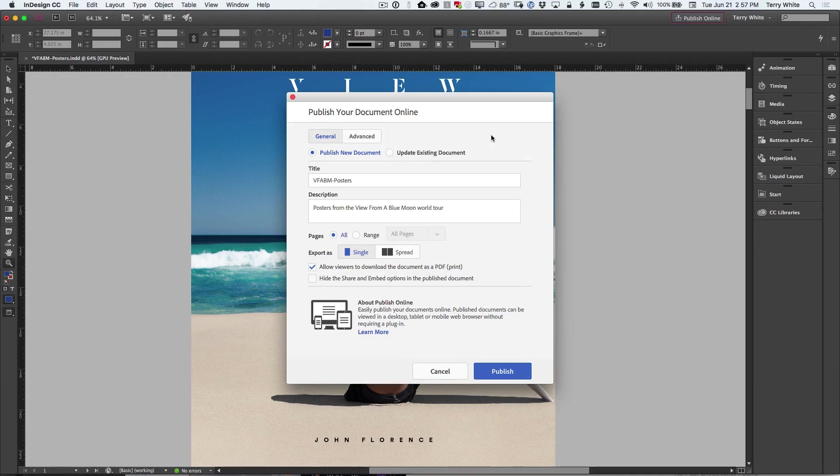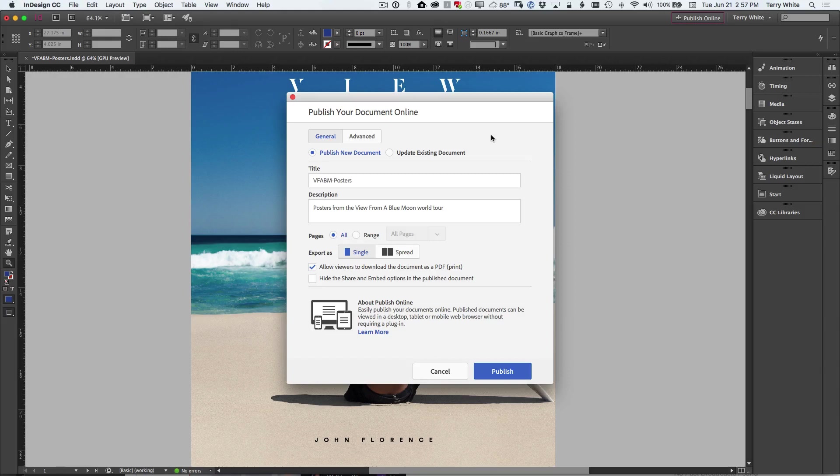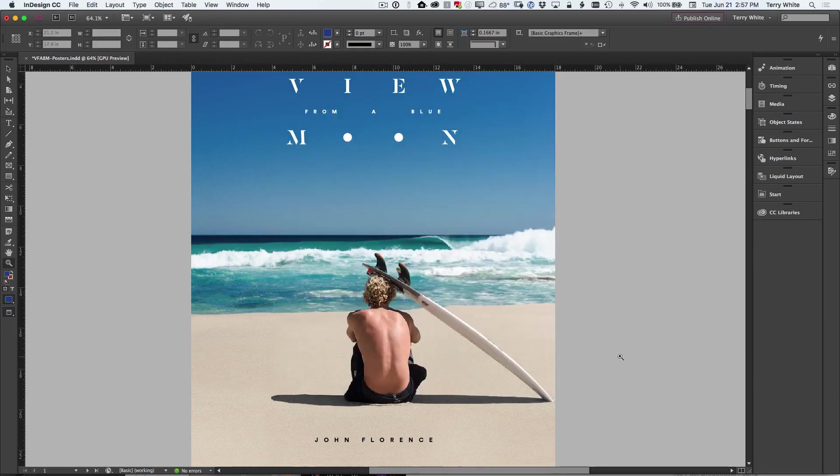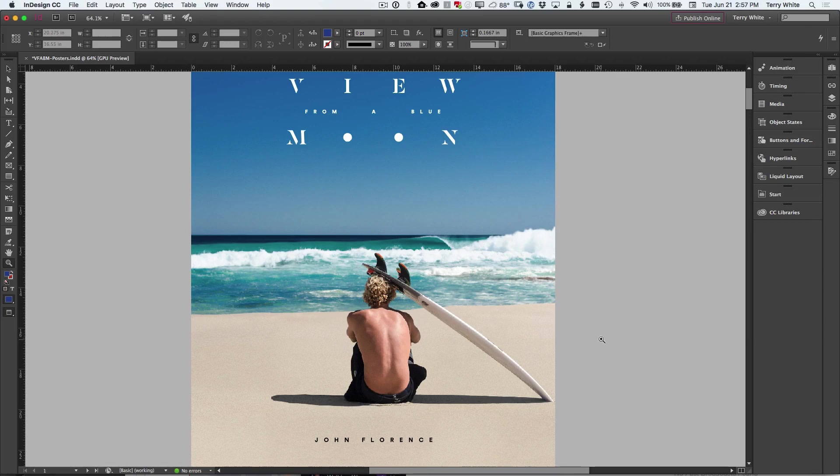This is for publishing documents online in a more modern format than say a PDF. People can look at it in any browser on any device. They don't have to worry about having a plugin or anything like that to see it. And again, it's all HTML5 based. So check out the publish online feature, which has now made its way full time as a regular feature into InDesign CC.